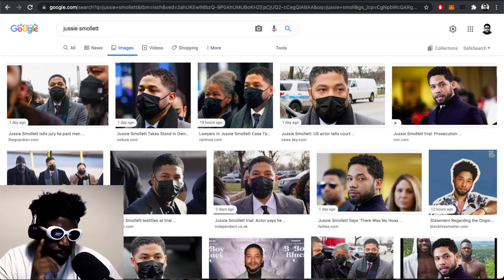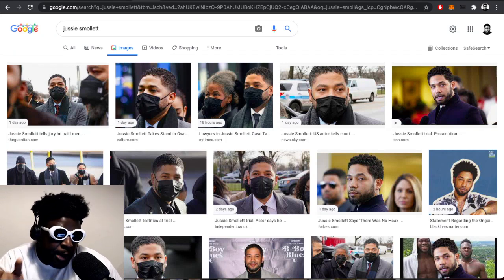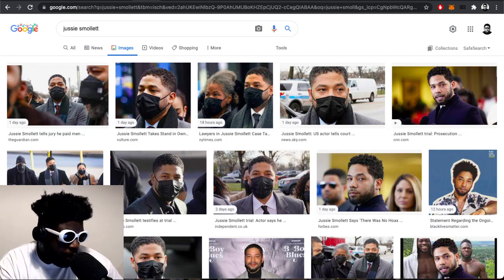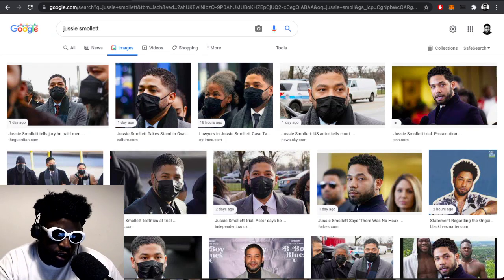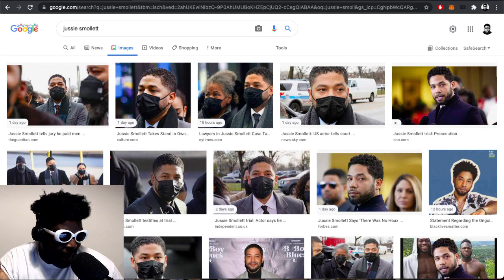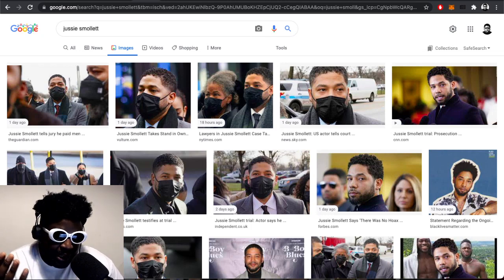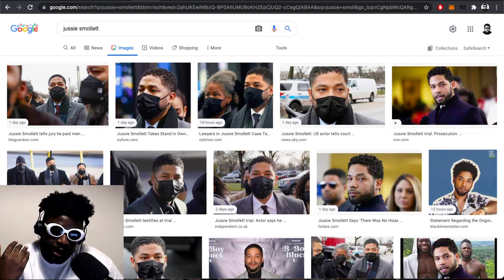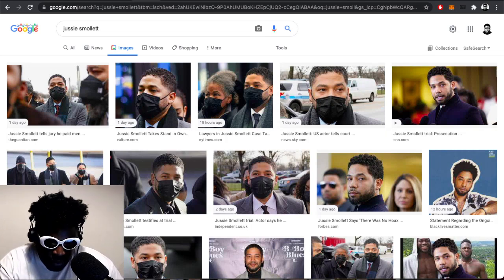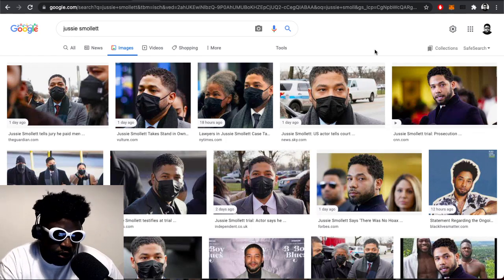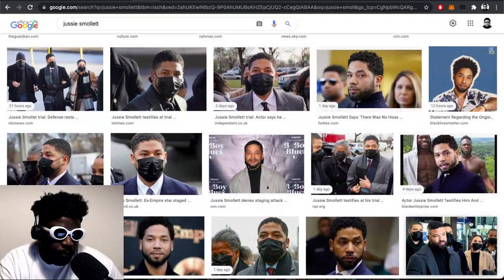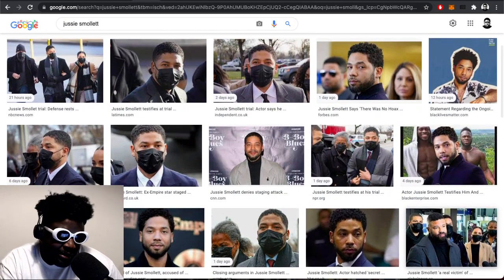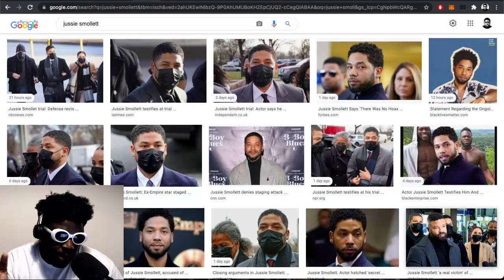The Jussie Smollett one is super interesting because on paper it looks like he did lie. The thinking behind it goes he was going through a lull in his career, trying to reinvigorate it by making himself go viral and by making himself a victim. Then using that to propel himself to be an advocate or activist of some regard. He plotted his plan with these two Nigerian brothers to stage an attack.